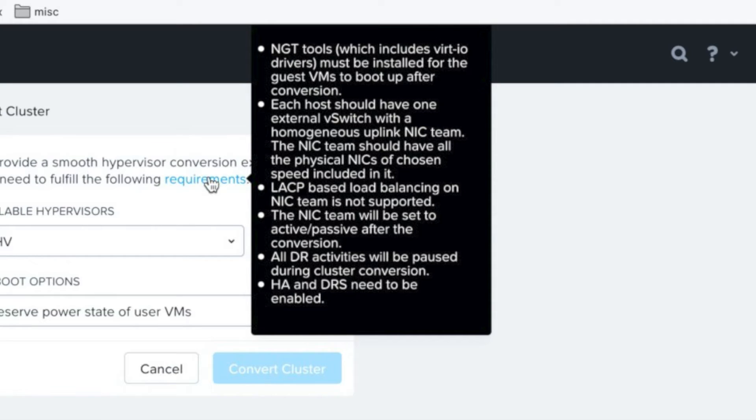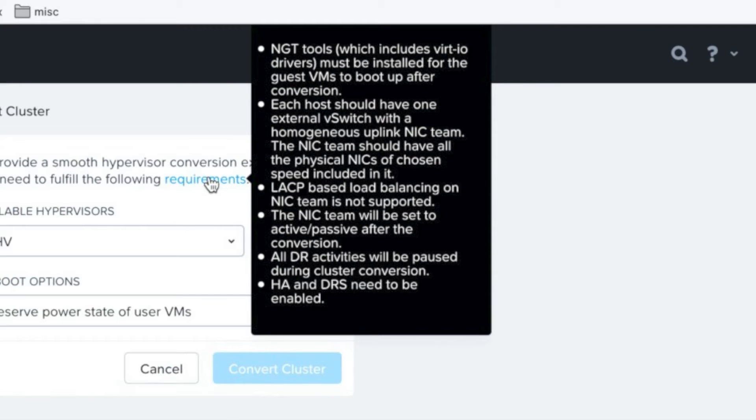The main one is NGT must be installed on all your guest VMs. You want to have your LACP disabled and that you at least have one network adapter configured on all hosts that has access to the same networking ports. Also don't forget that HA and DRS inside of your vCenter cluster must be enabled.